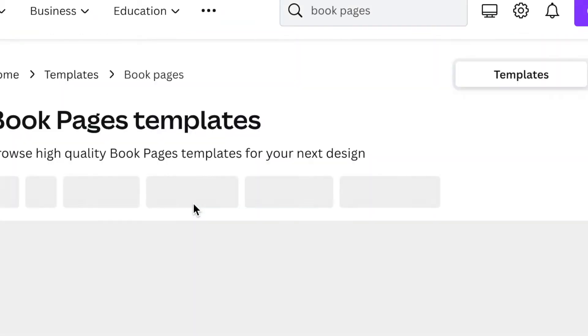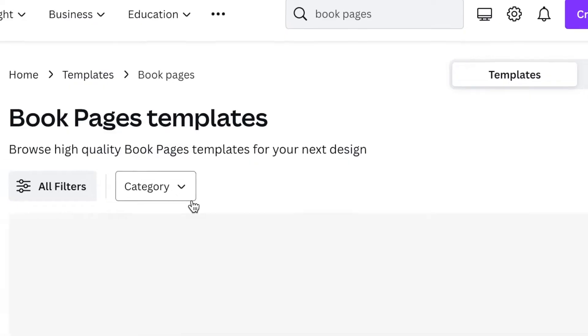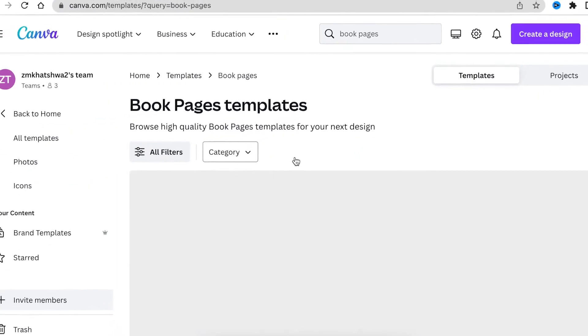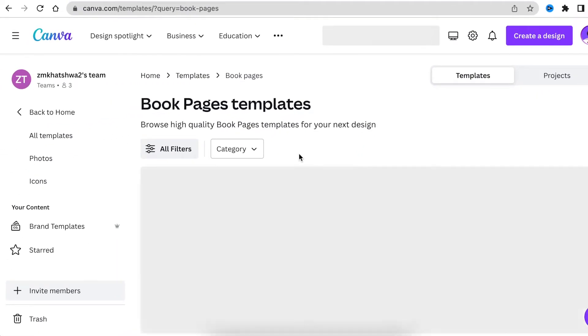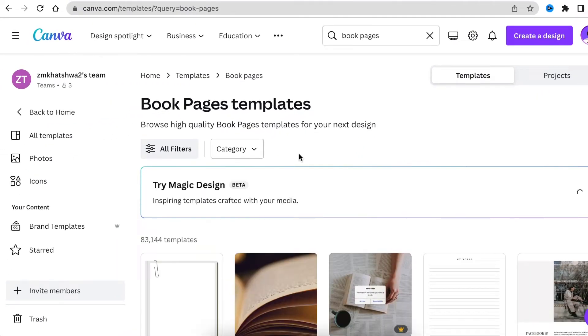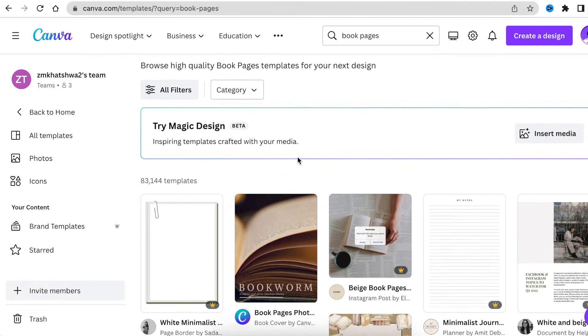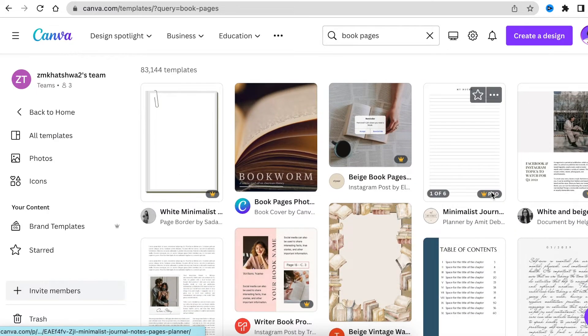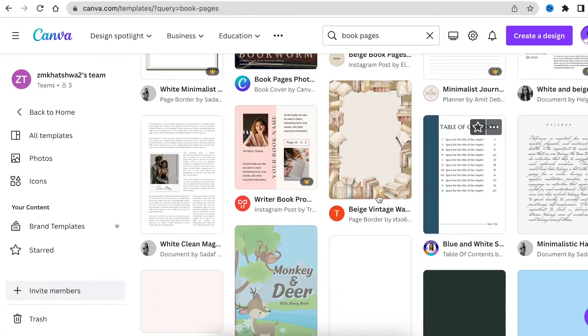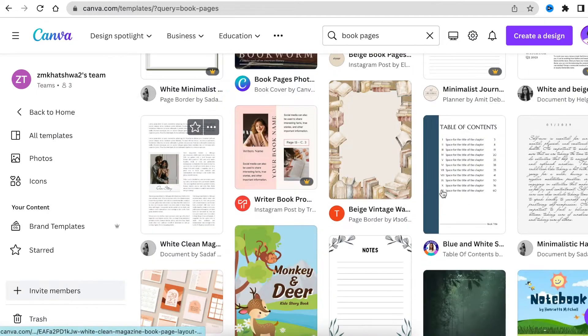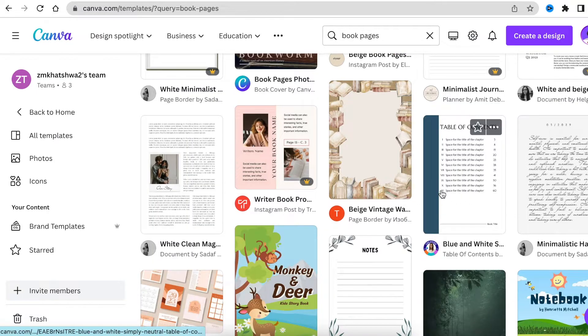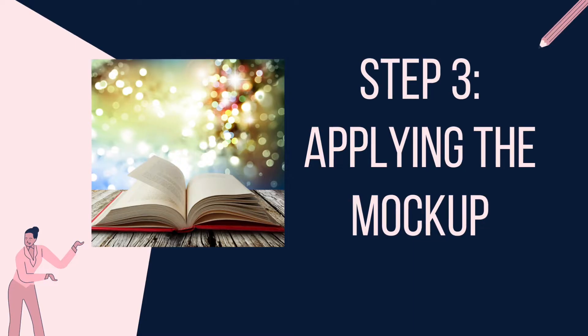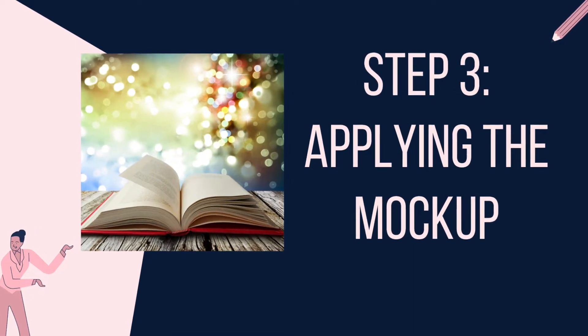On your search, type book pages. And then it's going to give you various book templates that you could use to add to your mock-up. So you're going to scroll through, pick the one that you like, change it, and then jump into Photopea, which is our last step.